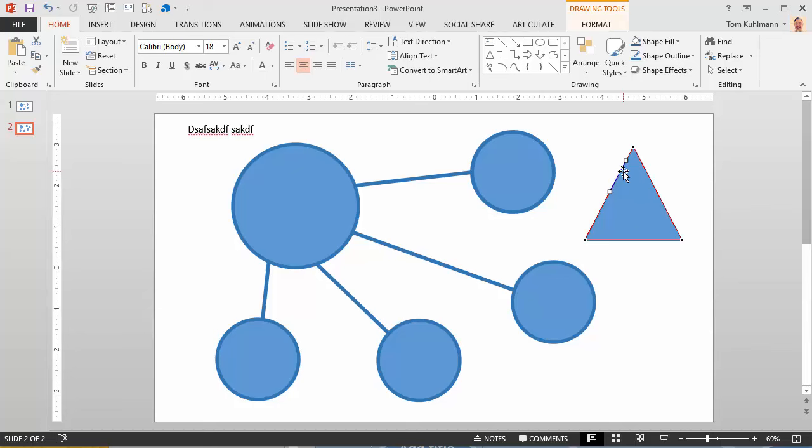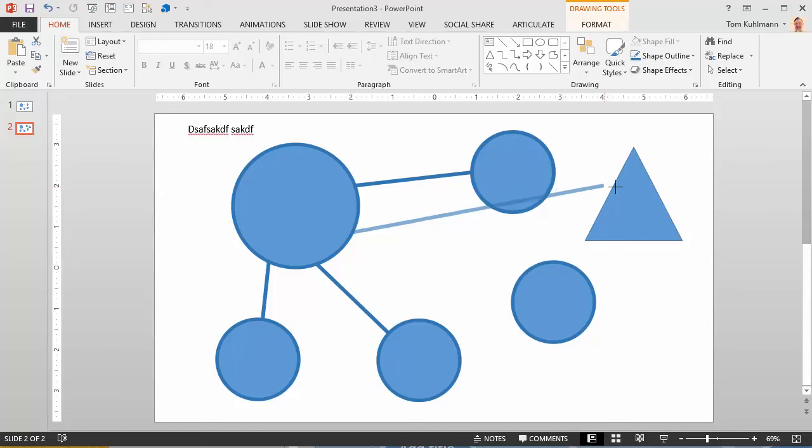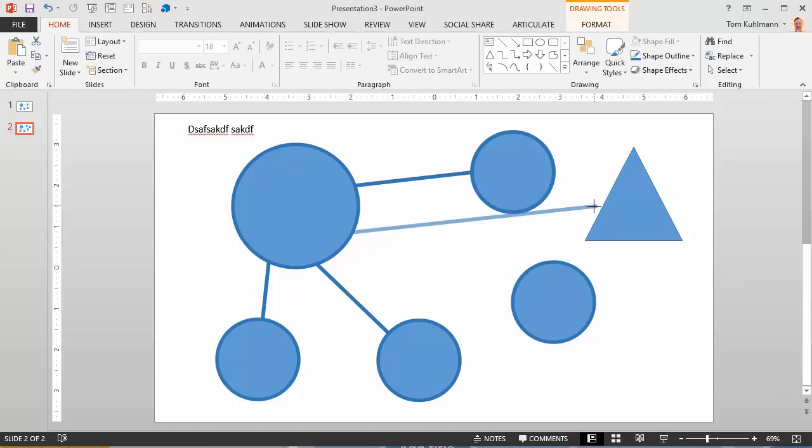So when I added a point, what that does is when I want to connect to it, it actually creates an anchor point for me. So I can create a specific anchor point.